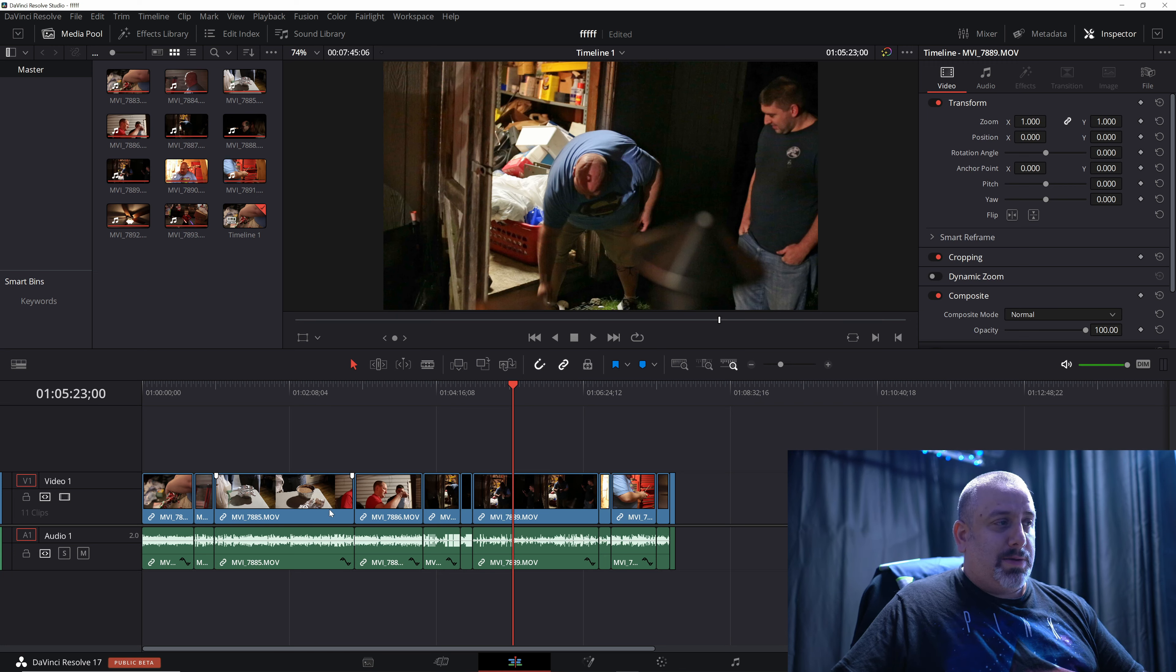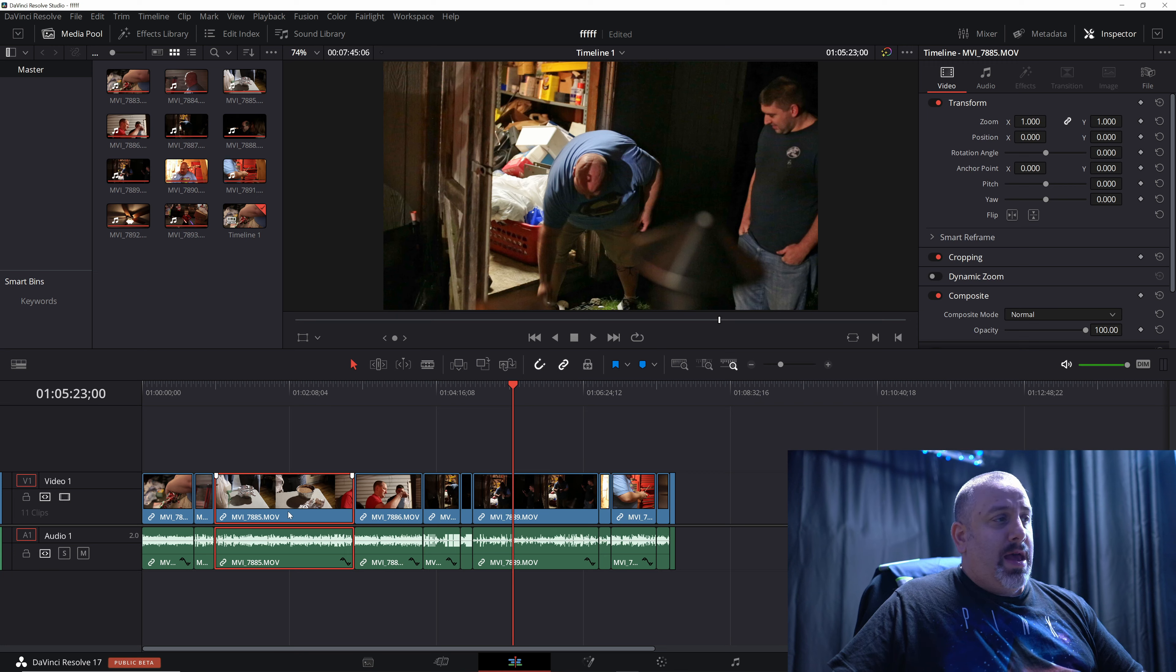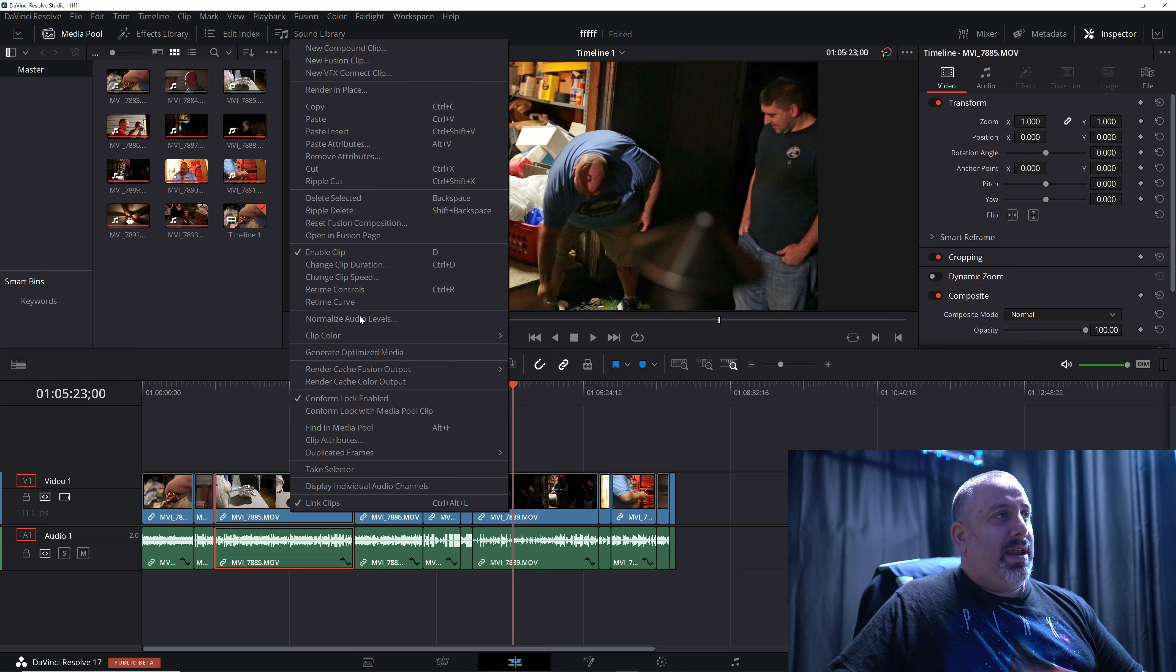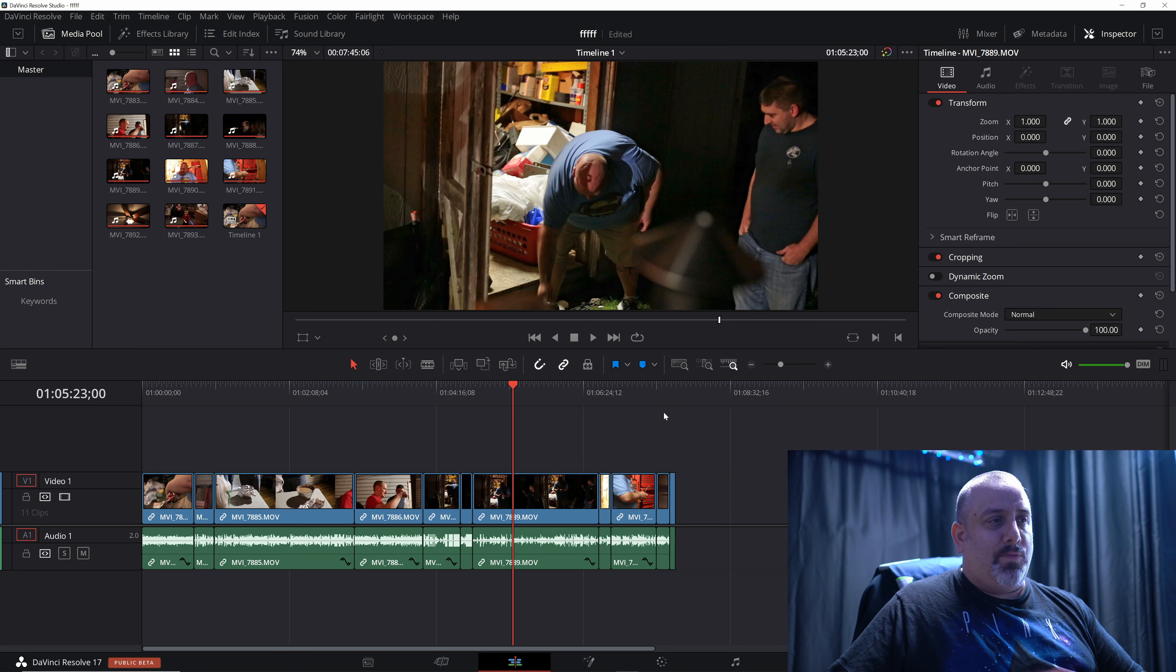Also, if you want to just apply it to a single clip, you would just select a single clip and hit paste attributes on the single clip and it would work the exact same way.